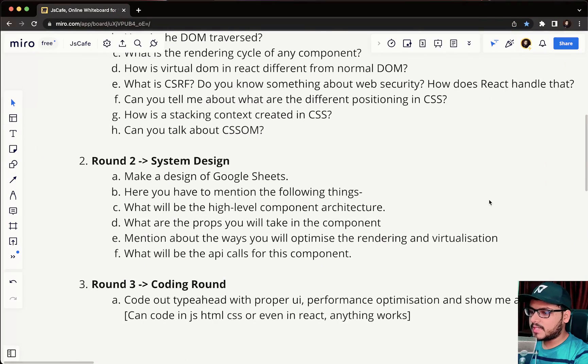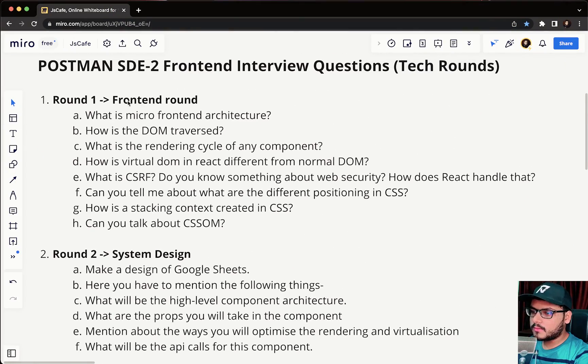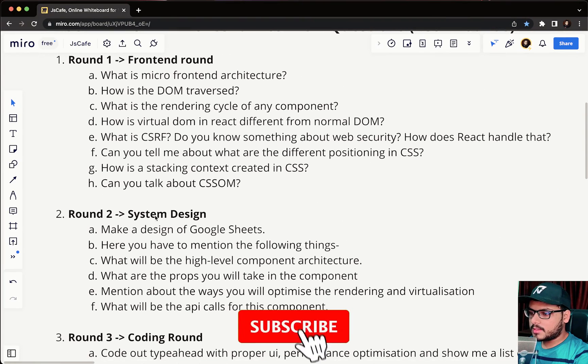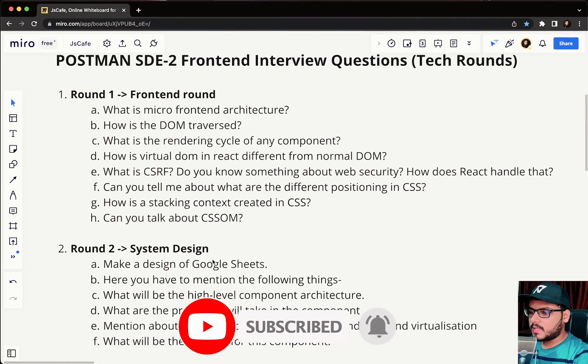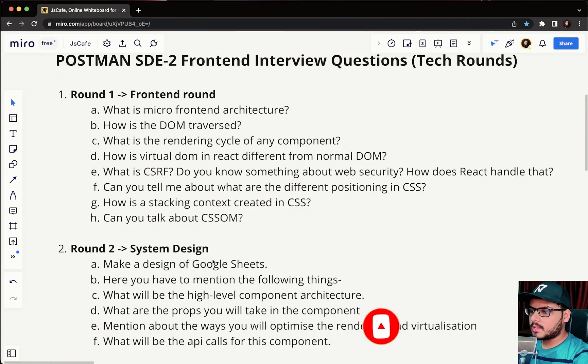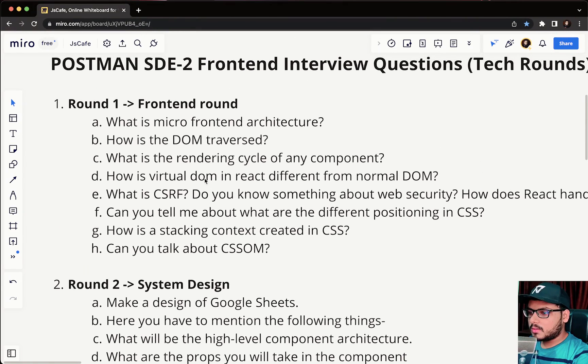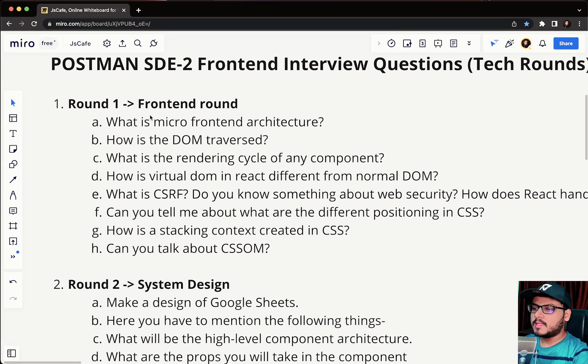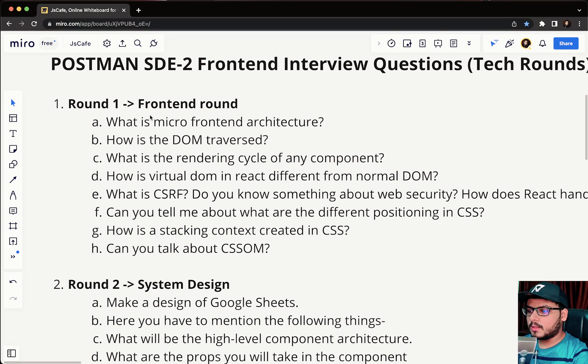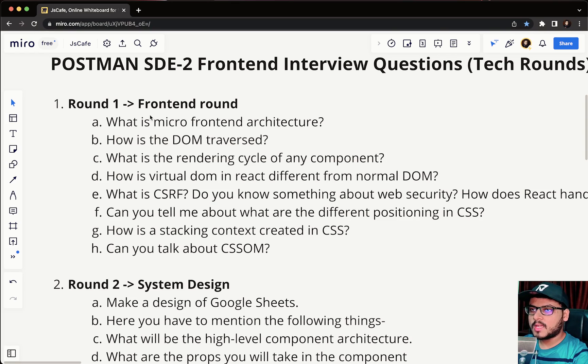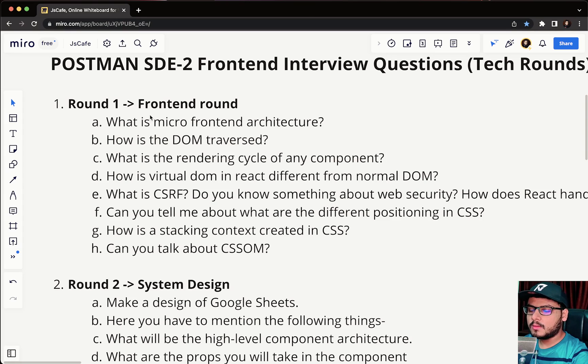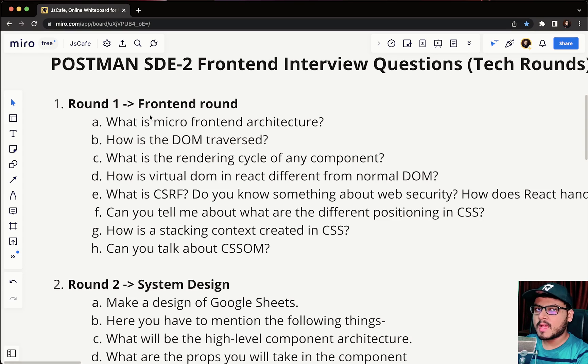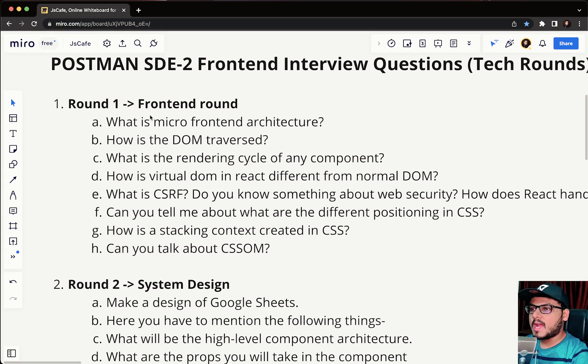There were three technical rounds for this particular role. The first one was a frontend round, the next was a system design round, and the next was a coding round. In round one, it is a frontend round so they'll test your knowledge around frontend technology. It would not be limited only to JS or HTML, they can touch any topic. It's a mix of JS, HTML, CSS, they might ask some fundamental concepts about web or React. It is completely unpredictable what they're going to ask.